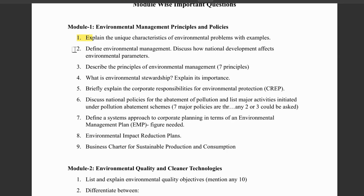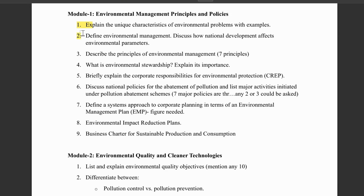Moving on, we have environment management and how national development affects the environment parameters. Environment management covers policy, planning, and implementation — there are seven points under this. How national development affects environment parameters is a simple, logical question you can answer very easily. Next, we have the principles of environment management. This is a must question — the seven principles are very important: Triple P, user pay principle, precautionary principle, principle of responsibility, and other principles. We have to describe each and every principle in detail.